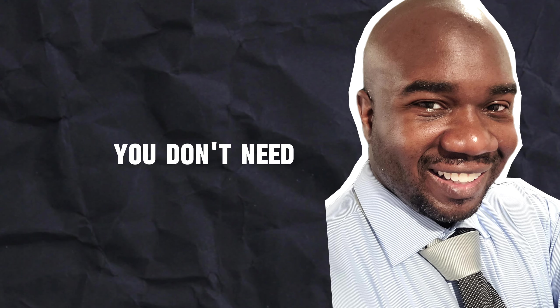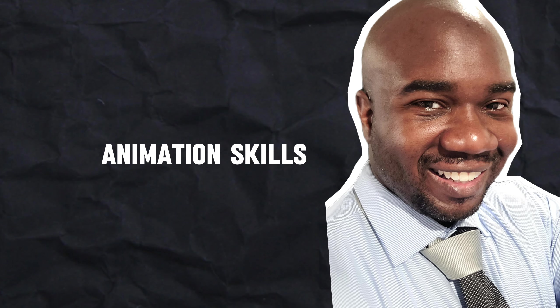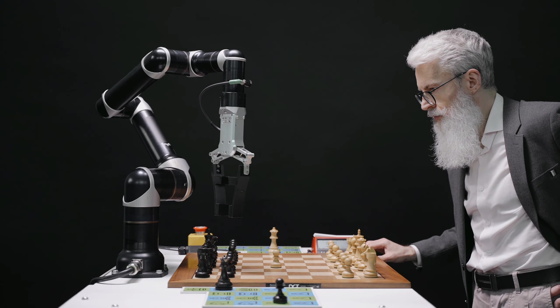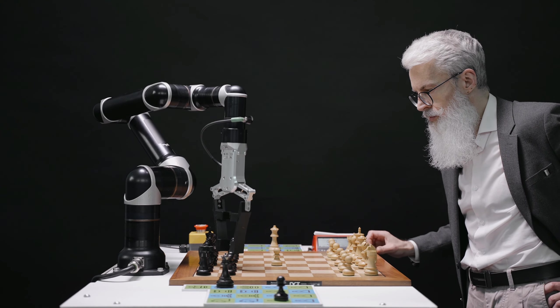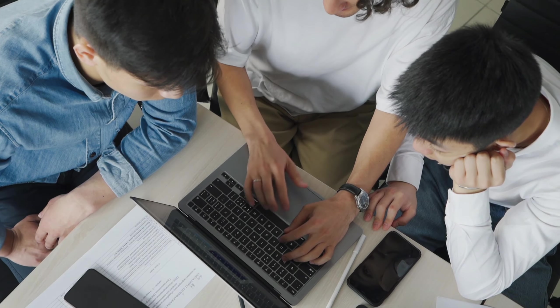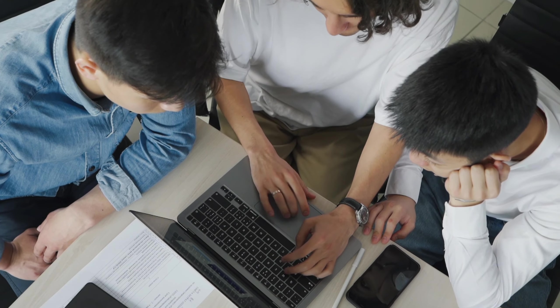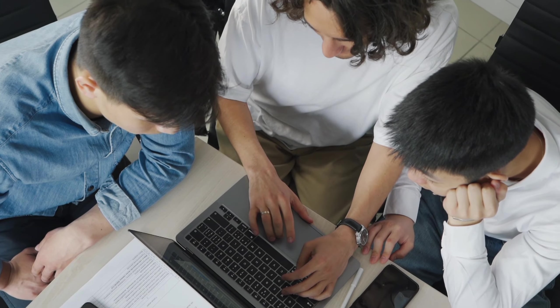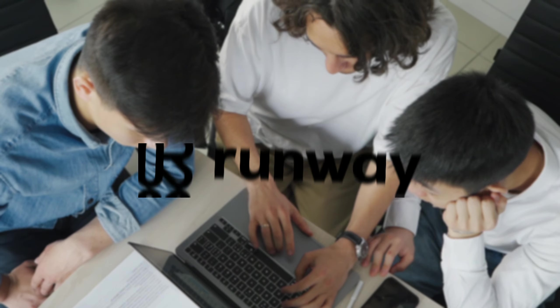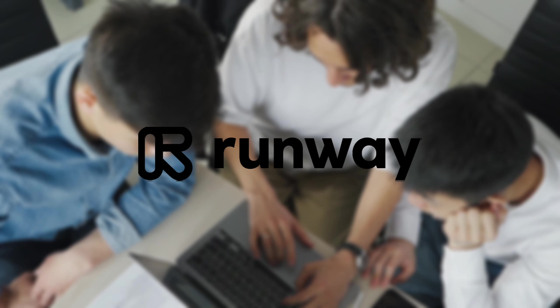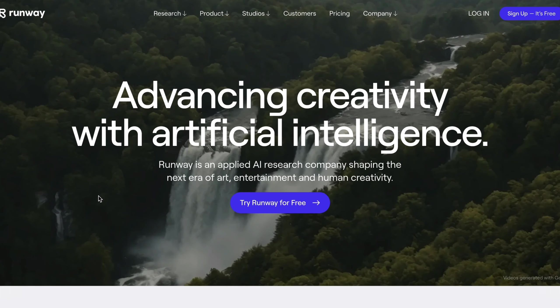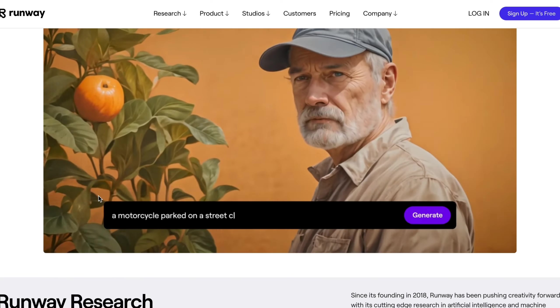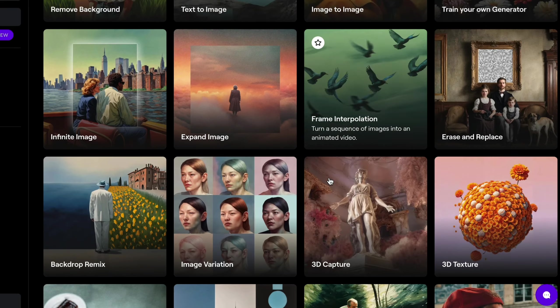Don't worry, you don't need to have animation skills. Once again, AI is going to do this for you. There are a couple of tools that can actually help you animate images using AI. I'd recommend you take a closer look at RunwayML. It's a very popular tool, and it has advanced and improved a lot since it was first introduced.